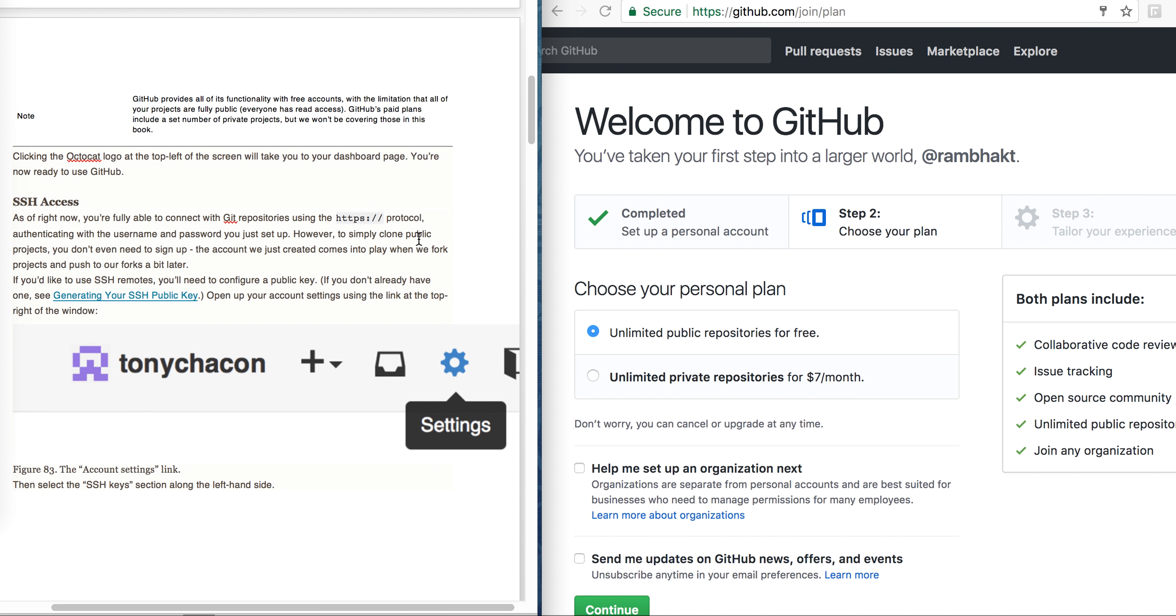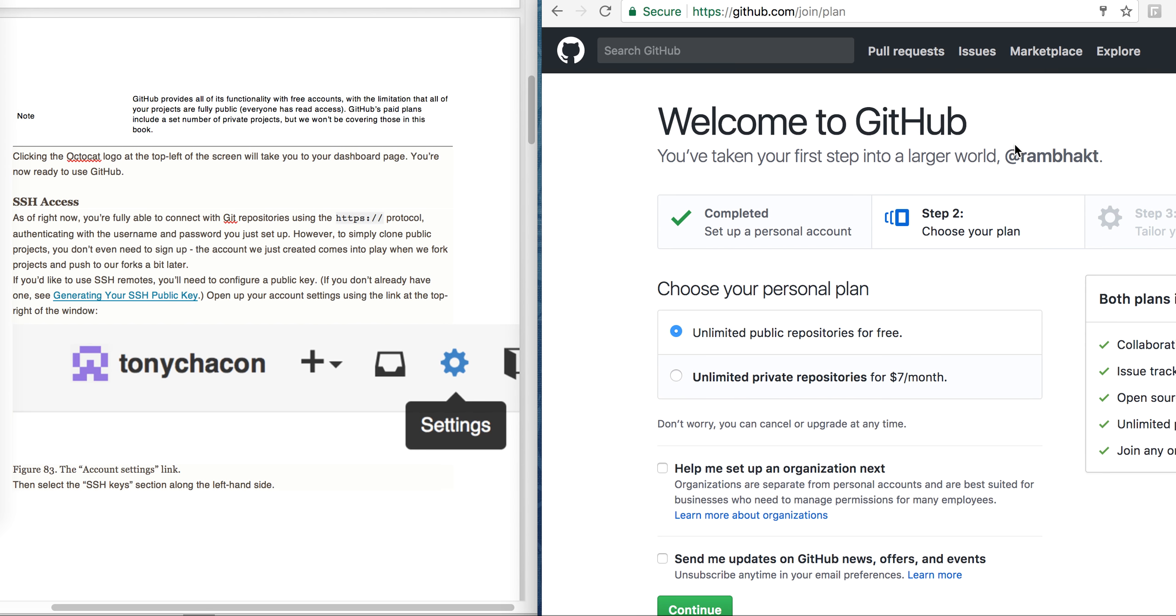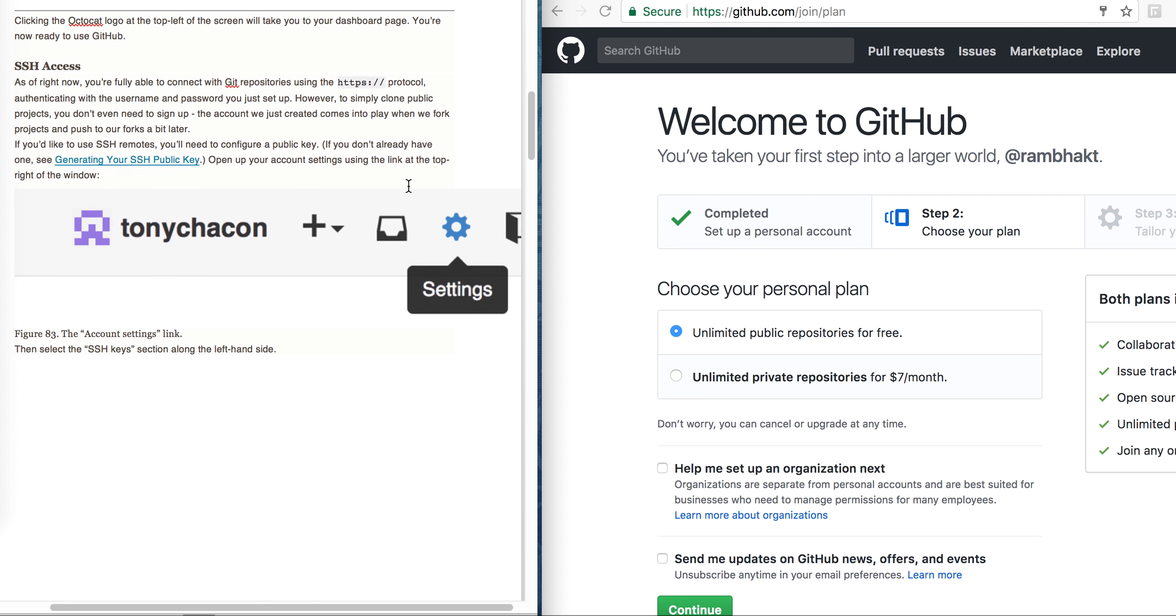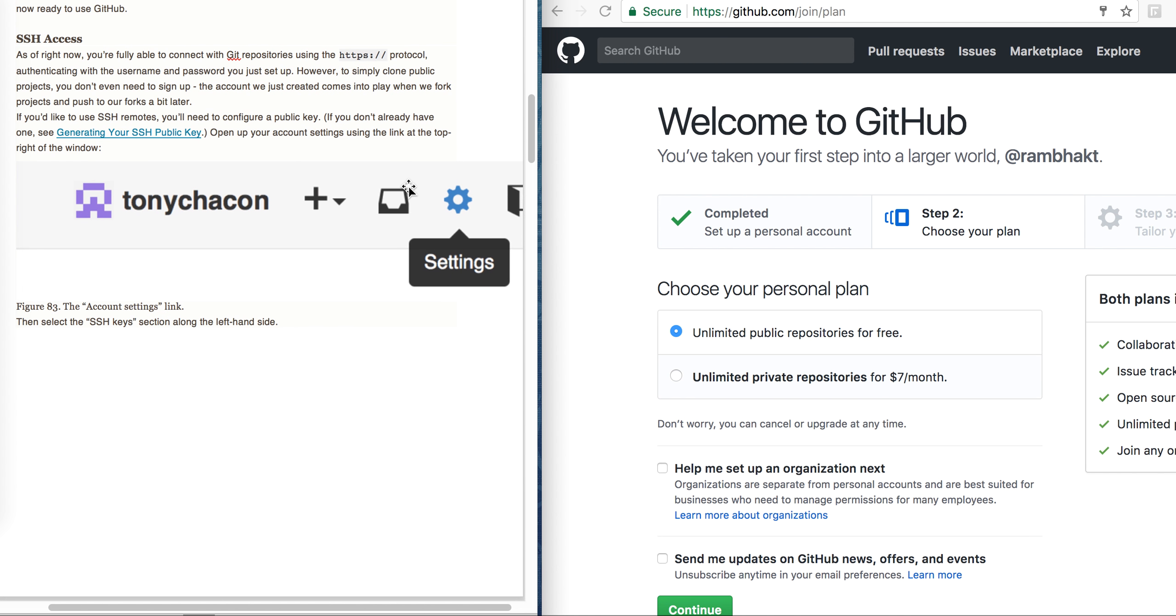But as we have already seen, to clone public projects we don't need any SSH or sign up. We don't even need to have this GitHub account. We can just clone the public repository by using the git clone command. We have already cloned one repository in my previous lectures. If we are using the HTTPS protocol, but if we are using the SSH remotes, we will need to configure a public key.